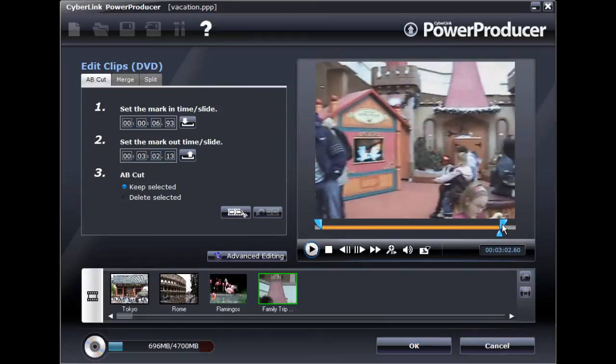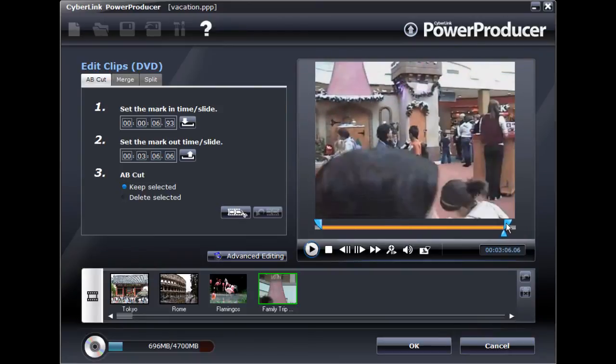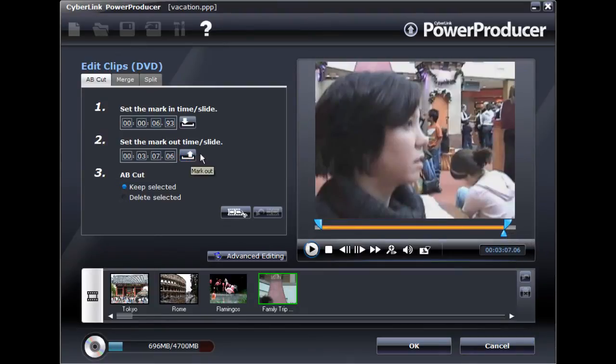After you set your mark in and out points, select whether to keep or delete the orange part selected.